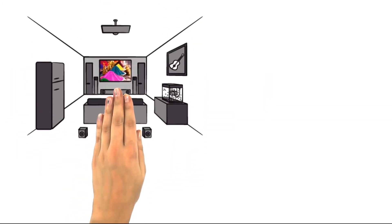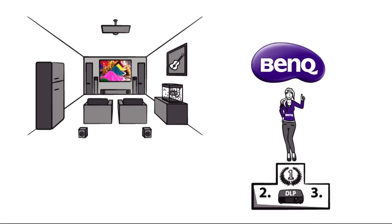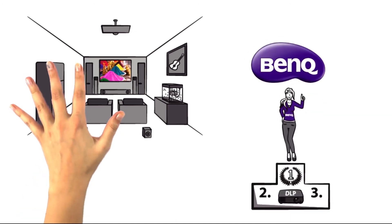For a perfect image in your home cinema, you should rely on BenQ, the market leader in DLP projectors.